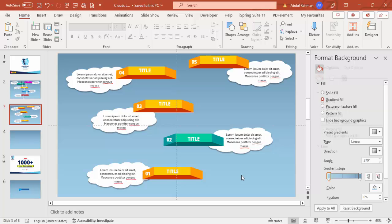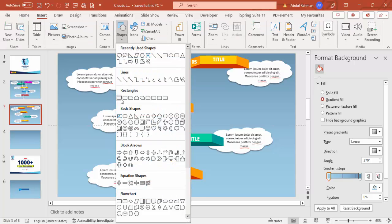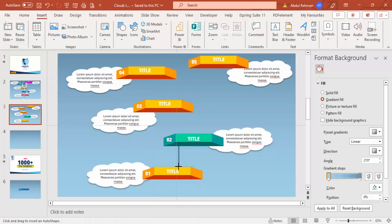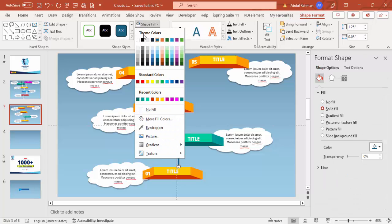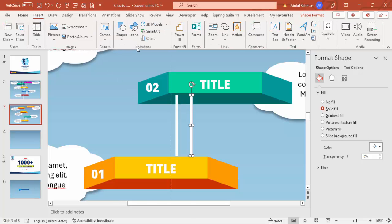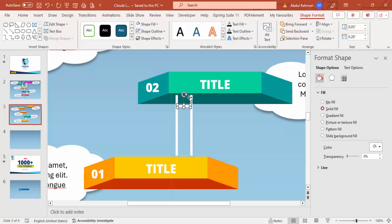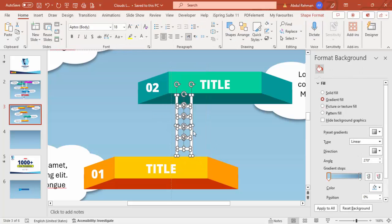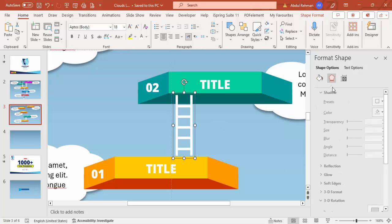To add a ladder, go to Insert > Shapes and choose a rectangle. Draw a small rectangle, set shape outline to no outline, and fill it white. Hold Ctrl+Shift to add another rectangle alongside it for the second rail. Then insert small rectangles for the rungs, again with no outline and white fill. Select all ladder parts and press Ctrl+G to group. Add a shadow effect to the group.